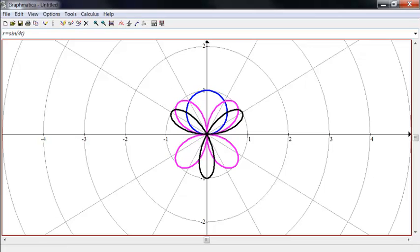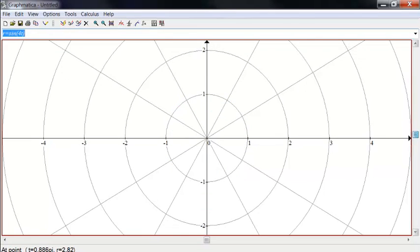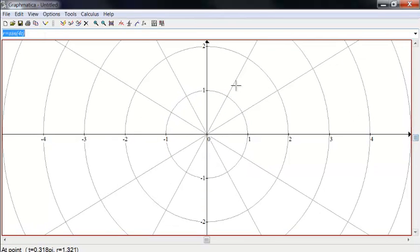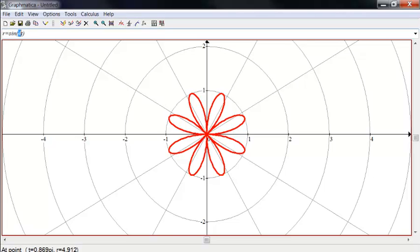Sine of 4T is, if you look, there are eight of them there. So there are actually twice as many petals as this coefficient here. If you go around 2 pi, the problem is, when it's an odd, those petals trace on top of each other.